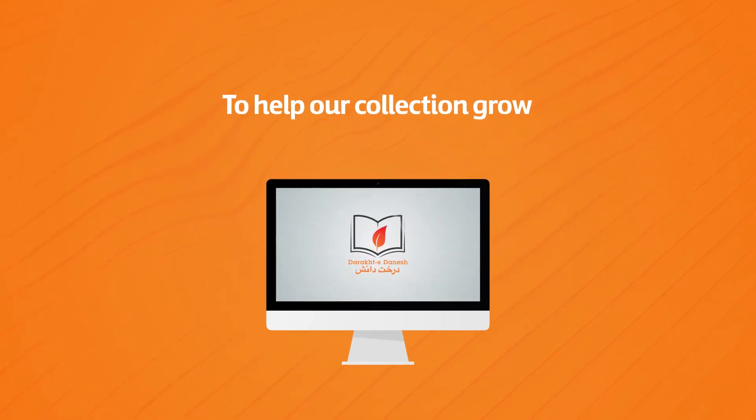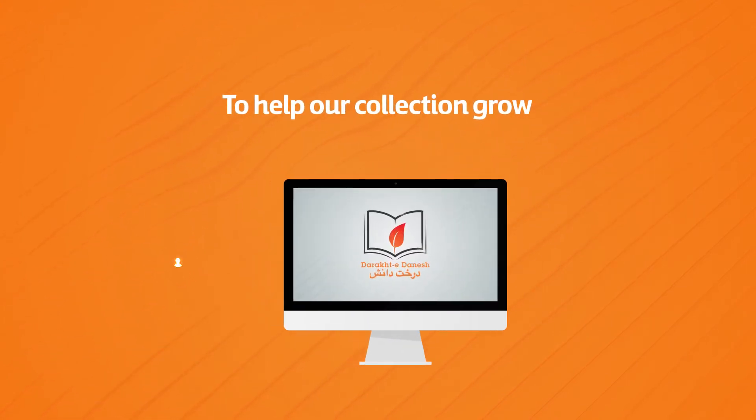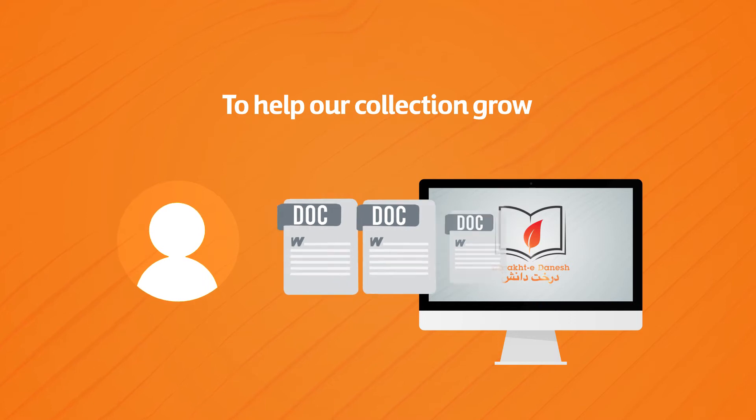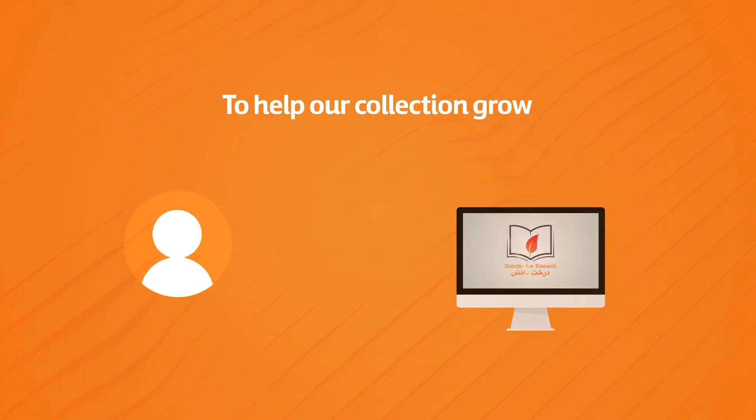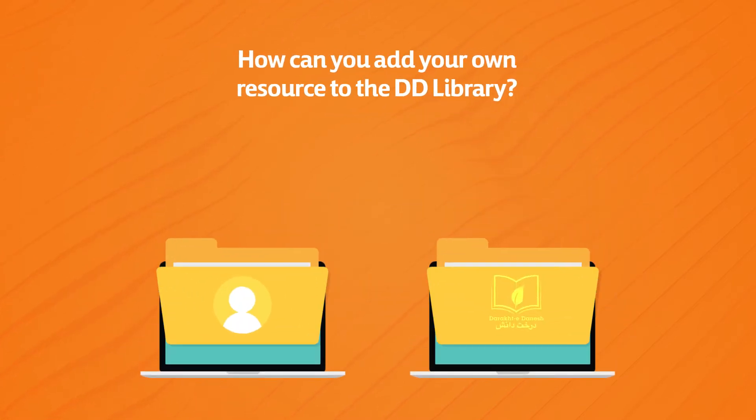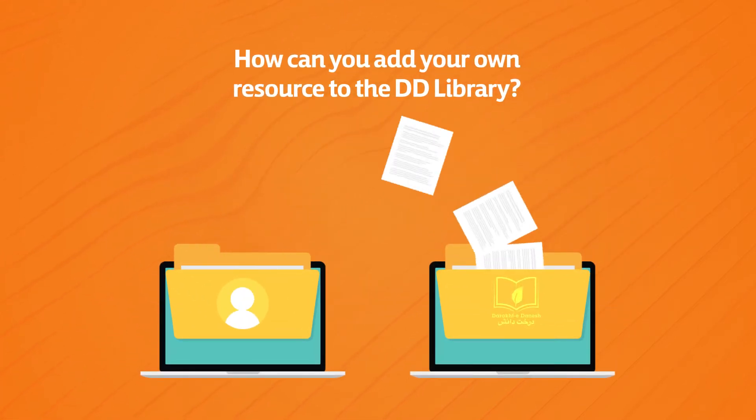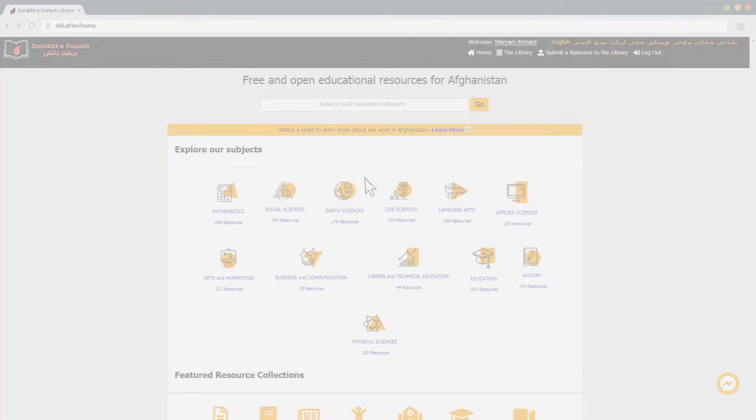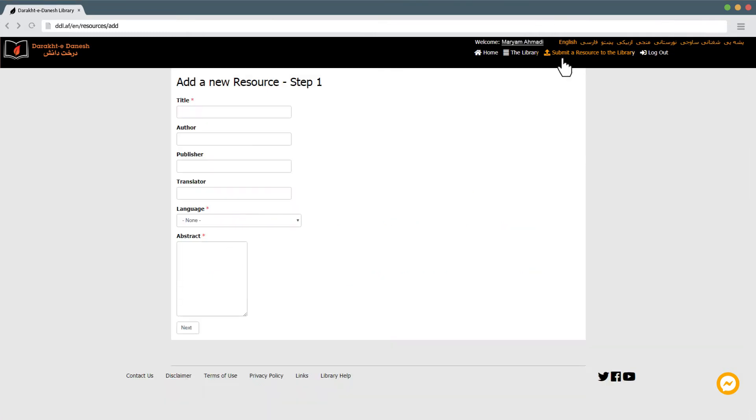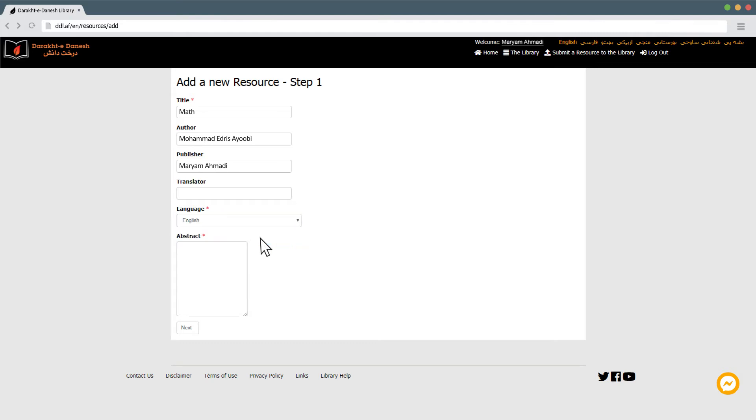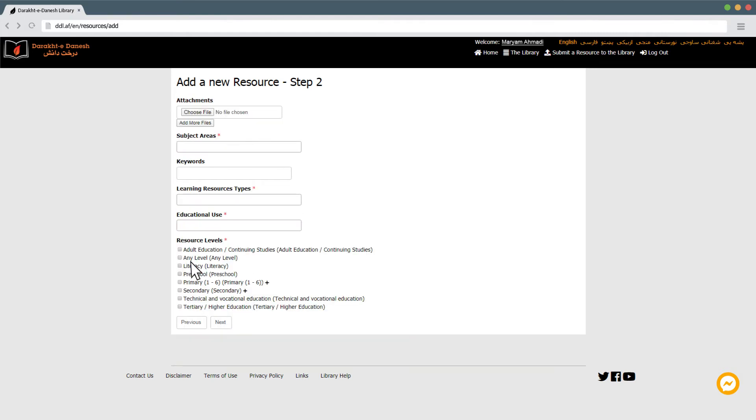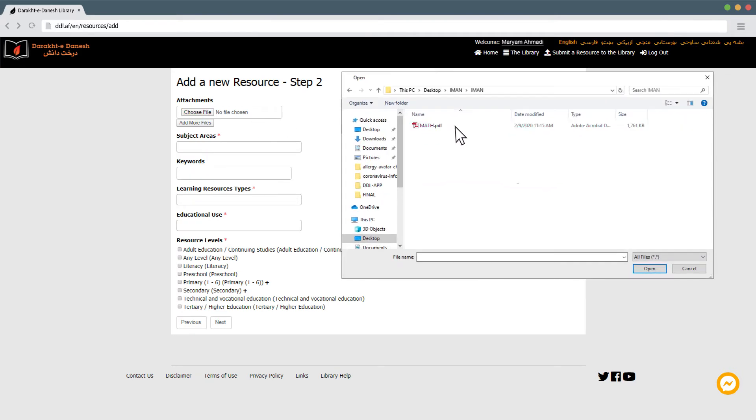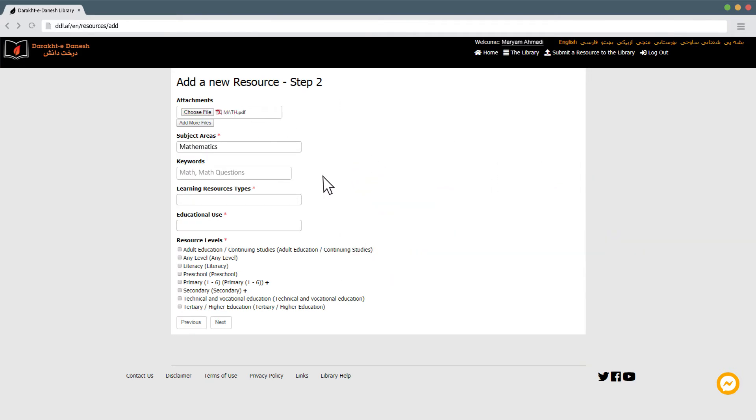To help our collection grow, we invite users to submit content to the library. How can you add your own resource to the DDL library? Once you've logged in, on the right side in the visitor's menu, click on submit a resource to the library. You will be directed to another page where you can upload the resource file and provide all the required information about it, such as its title, a short description, publishing information, and key search terms to help other users easily find your resource.